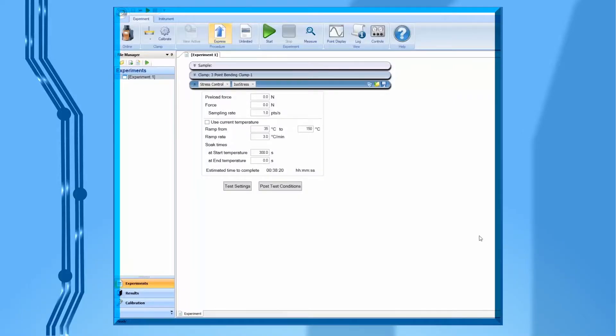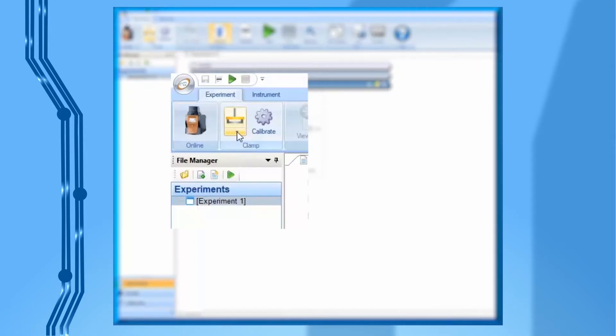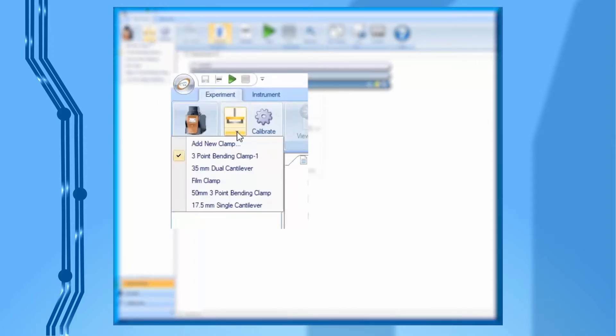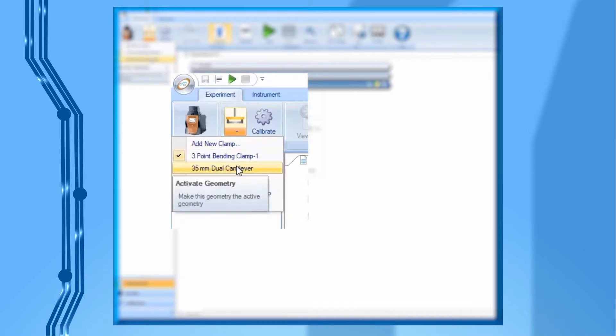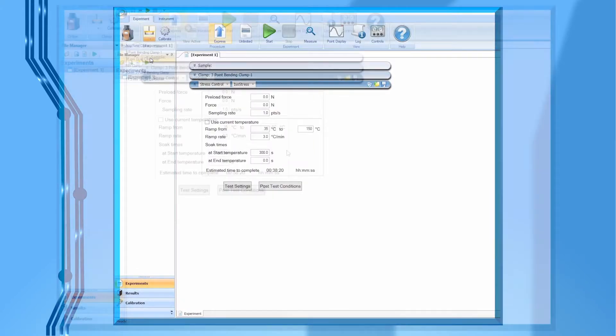Open TRIO software, click on the arrow on the clamp icon. From the drop-down list, select the name of the clamp you want to install and calibrate. For example, 35 mm dual cantilever.